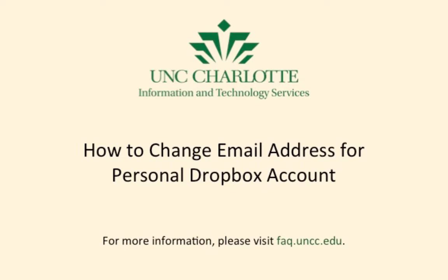This video was created by UNC Charlotte's Department of Information and Technology Services. In this video, you will see how to change the email address for your personal Dropbox account, which is strongly recommended before signing up for a university Dropbox account.